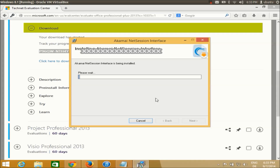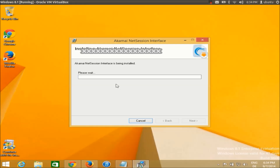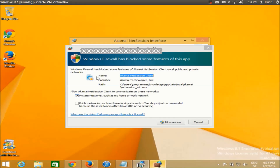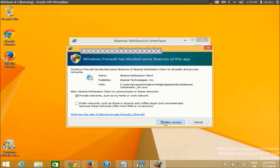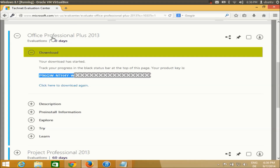Once the installation is complete, you'll be ready to download the Microsoft Office ISO file. Go back to the Microsoft Office website and try downloading again. Allow access and press Close — my installer installation is successful. Now click the Download Again button on the website.